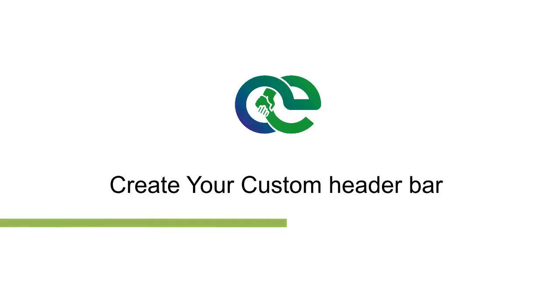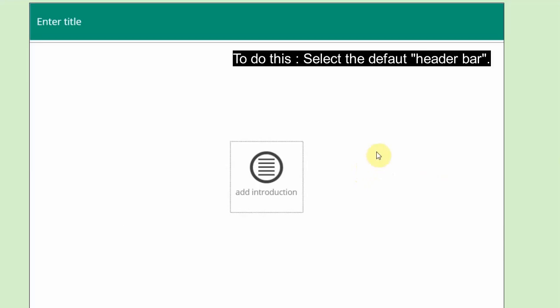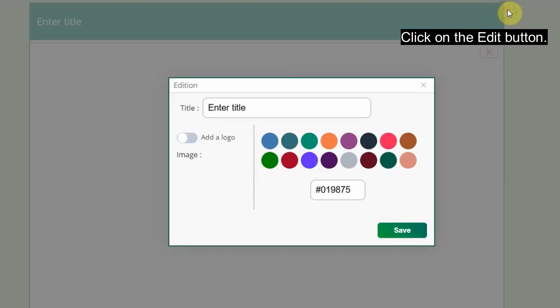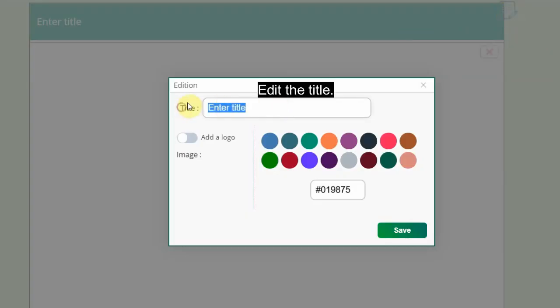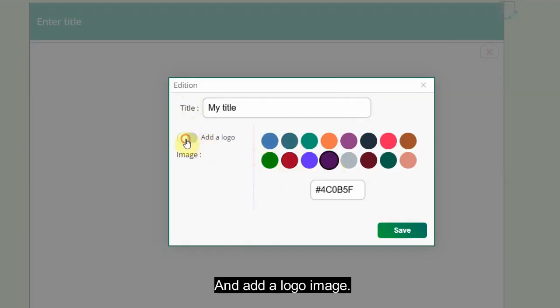Create your custom header bar: There does come a time where you may want to create a header bar that is more customized to the look and feel of your design. To do this, select the default header bar, click on the edit button, edit the title, select a color, and add a logo image.